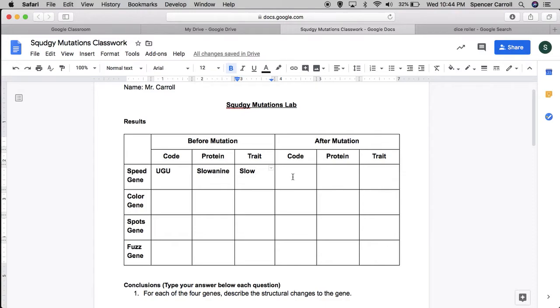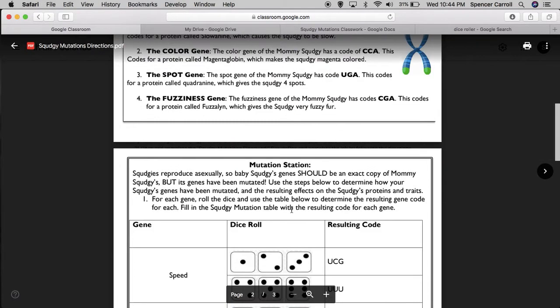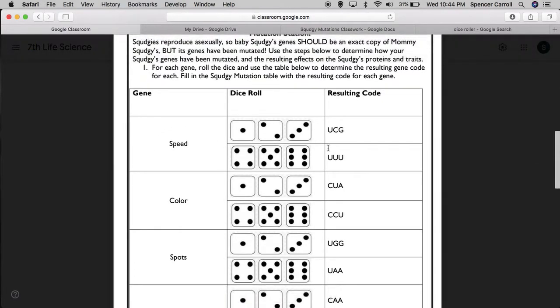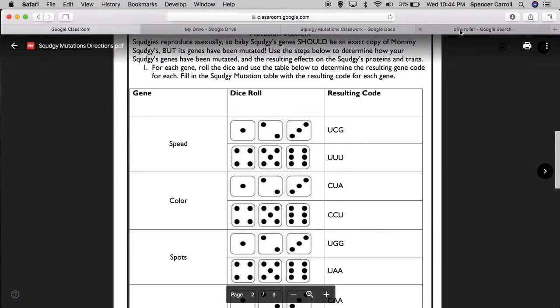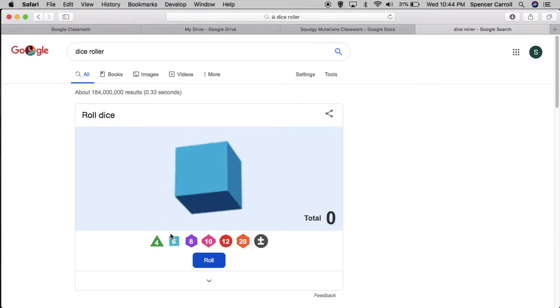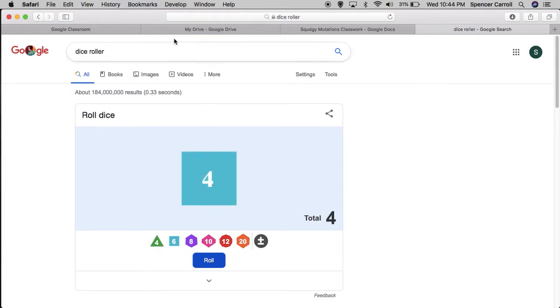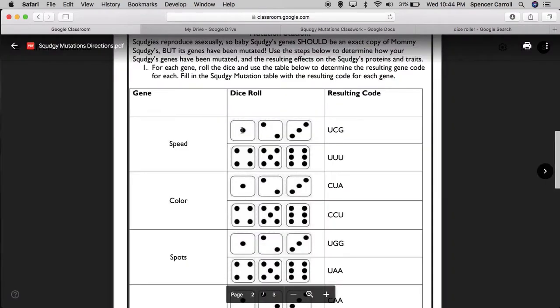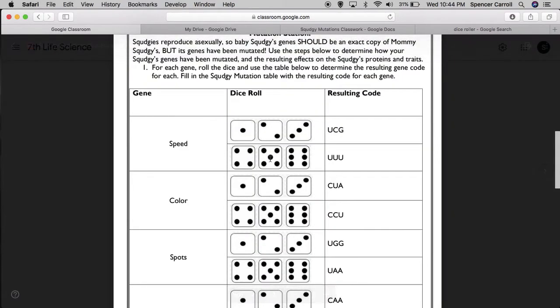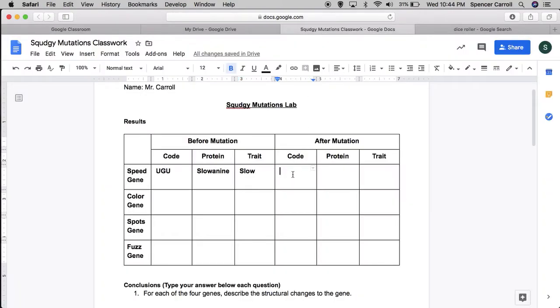Next, I'm going to figure out what happens based on my dice roll to the code after the mutation. Alright, so we're going to do speed. I'm looking for number one through six, and I'm going to figure out the resulting code. So I go to my dice roller. If you click the dice, you can pick how many sides you want. So I'm going to click a six-sided dice, and I'll hit roll. I get four. Alright, so I go back to my directions. A four results in the code UUU. I'm going to make sure to fill out my data table. After the mutation, the code was UUU.